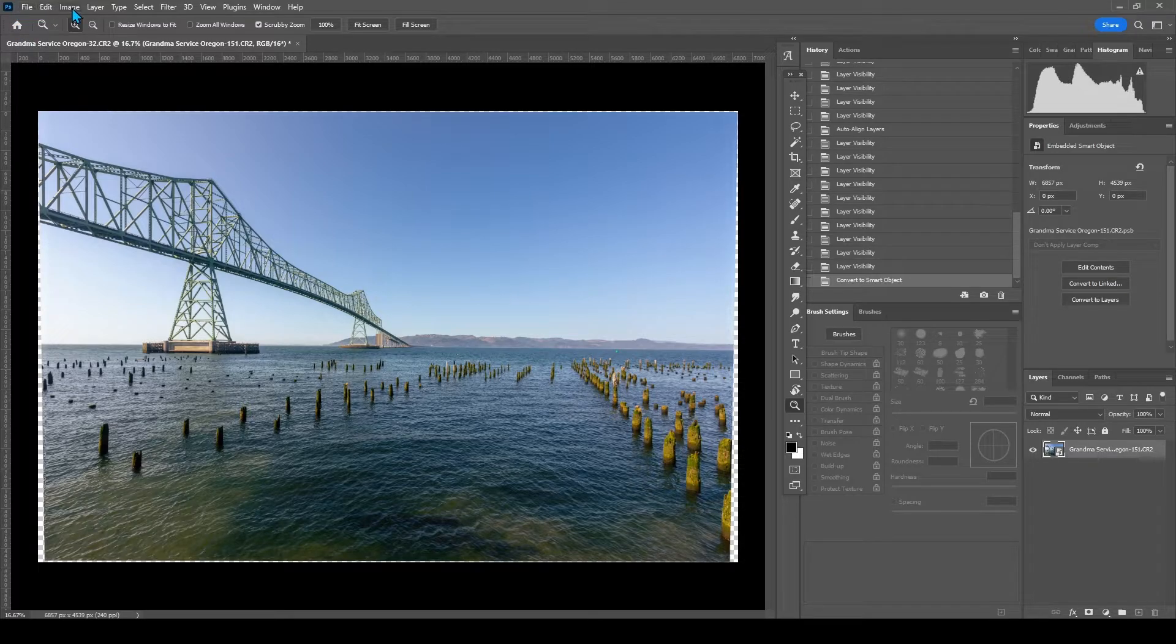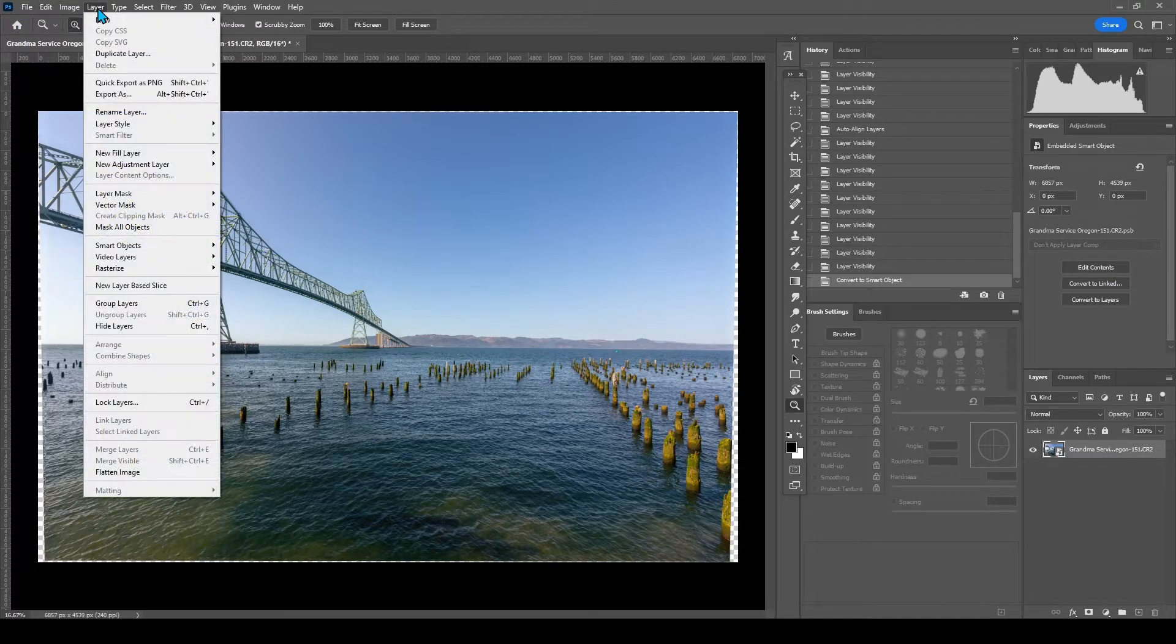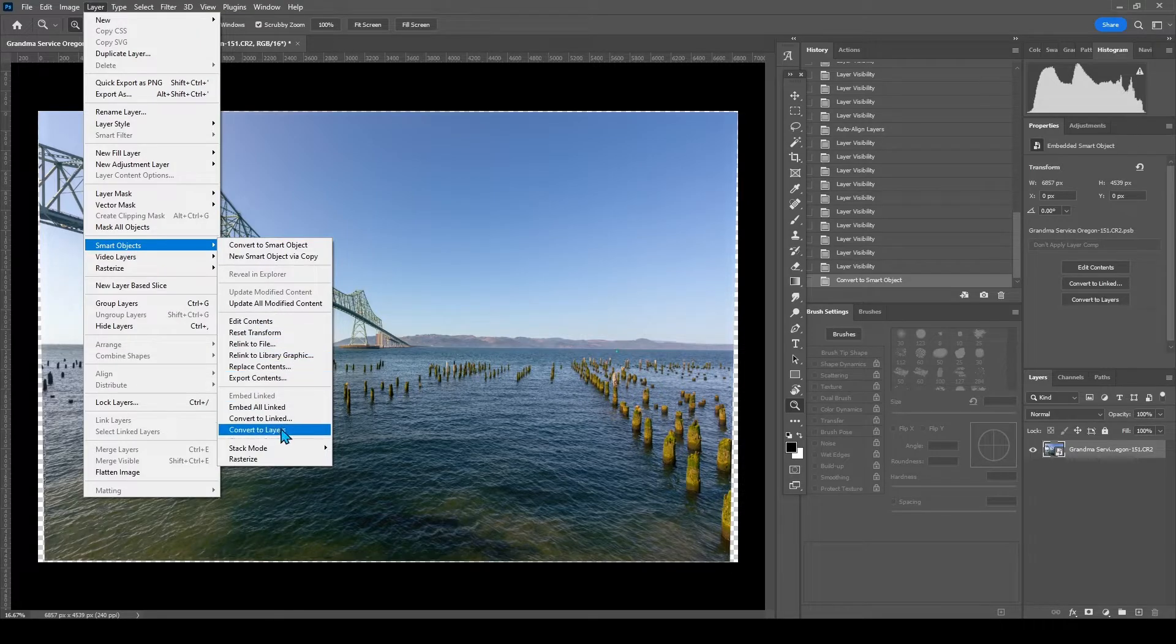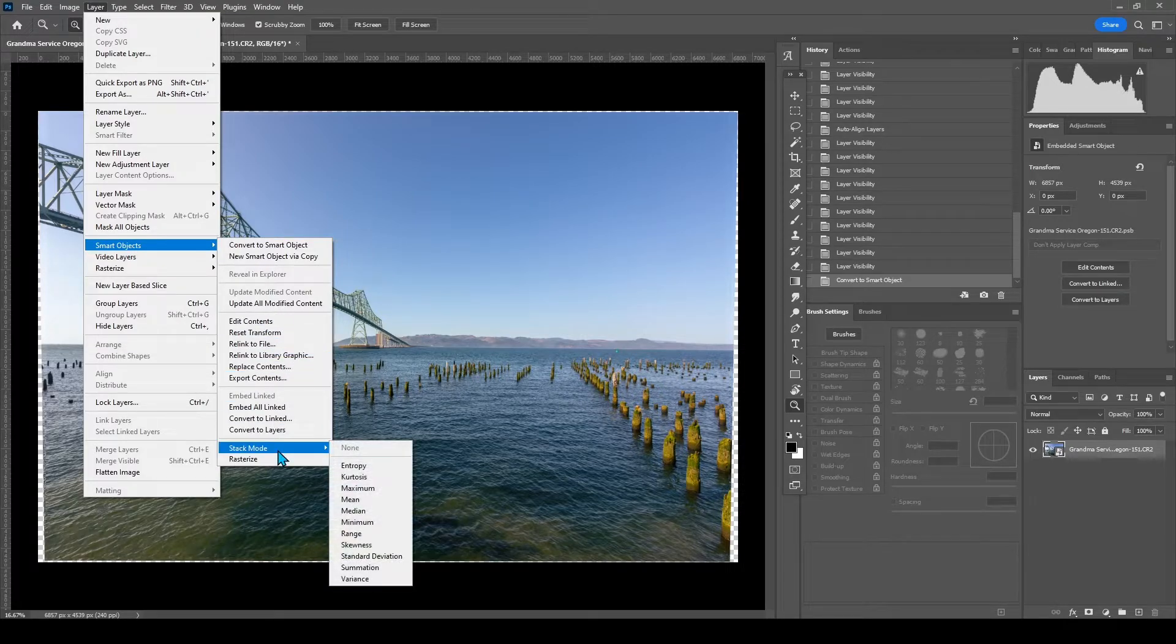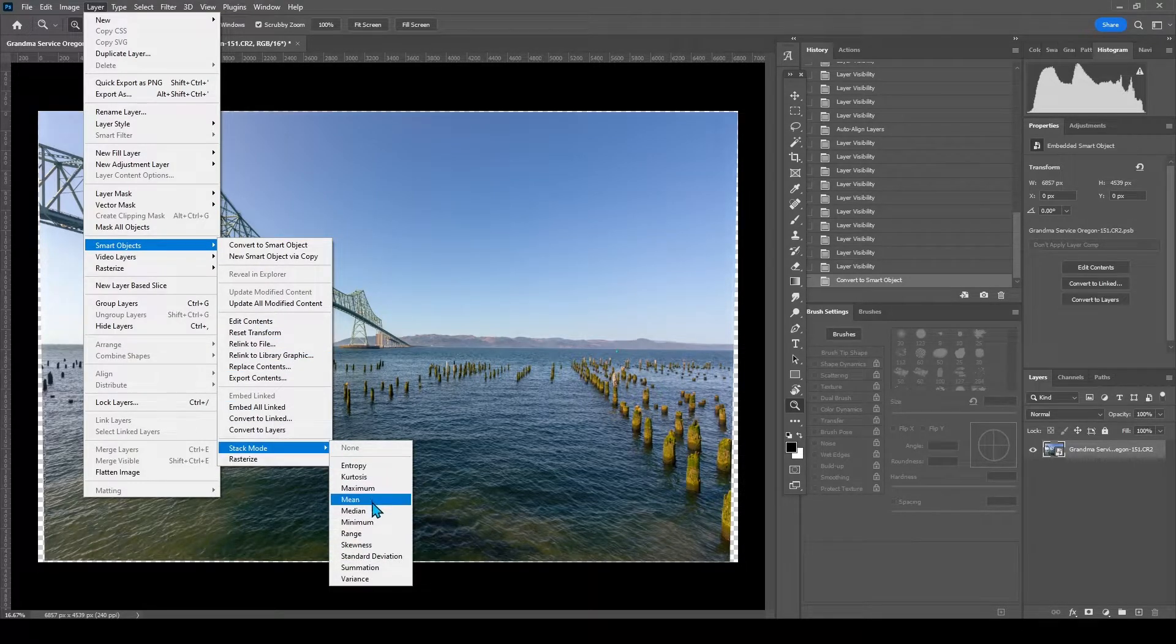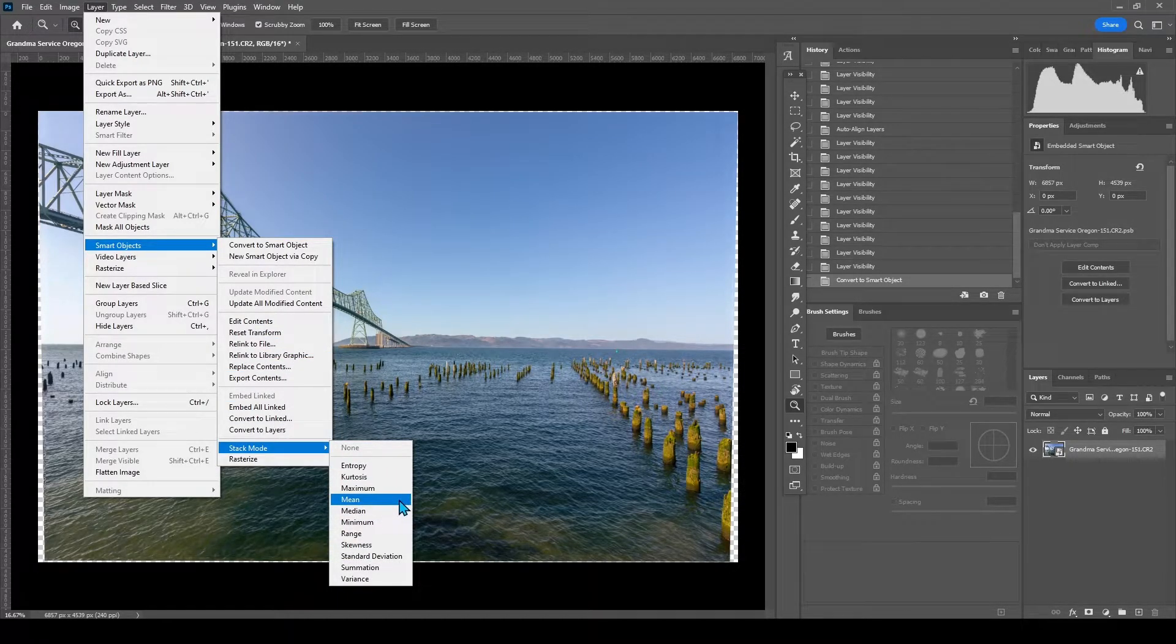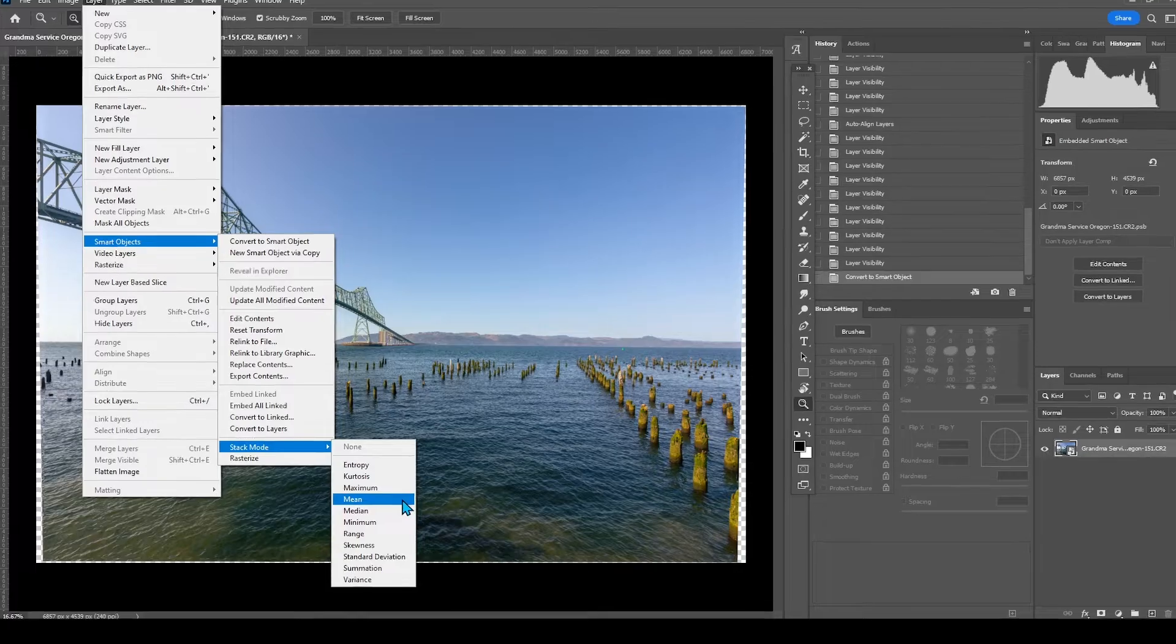So to do that, we're going to go back to layer, smart objects, stack mode, and mean, M-E-A-N.